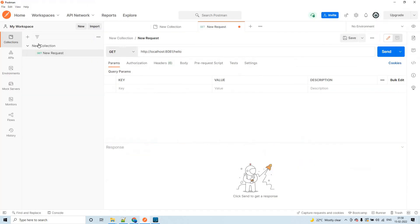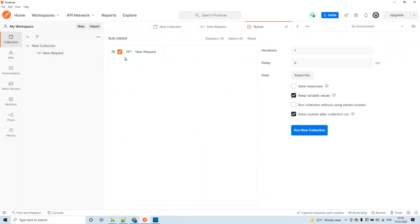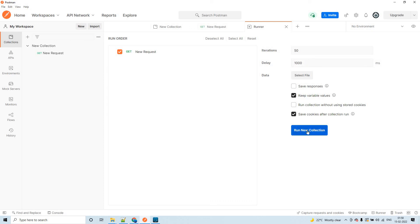In that case, we can use the Postman Runner. We've created a collection with a new request and saved it. Click on 'Runner' and drag the collection into the runner. You can then specify how many requests you want to send — for example 50 — and set a delay, say 1 second (1000 milliseconds) between each hit.